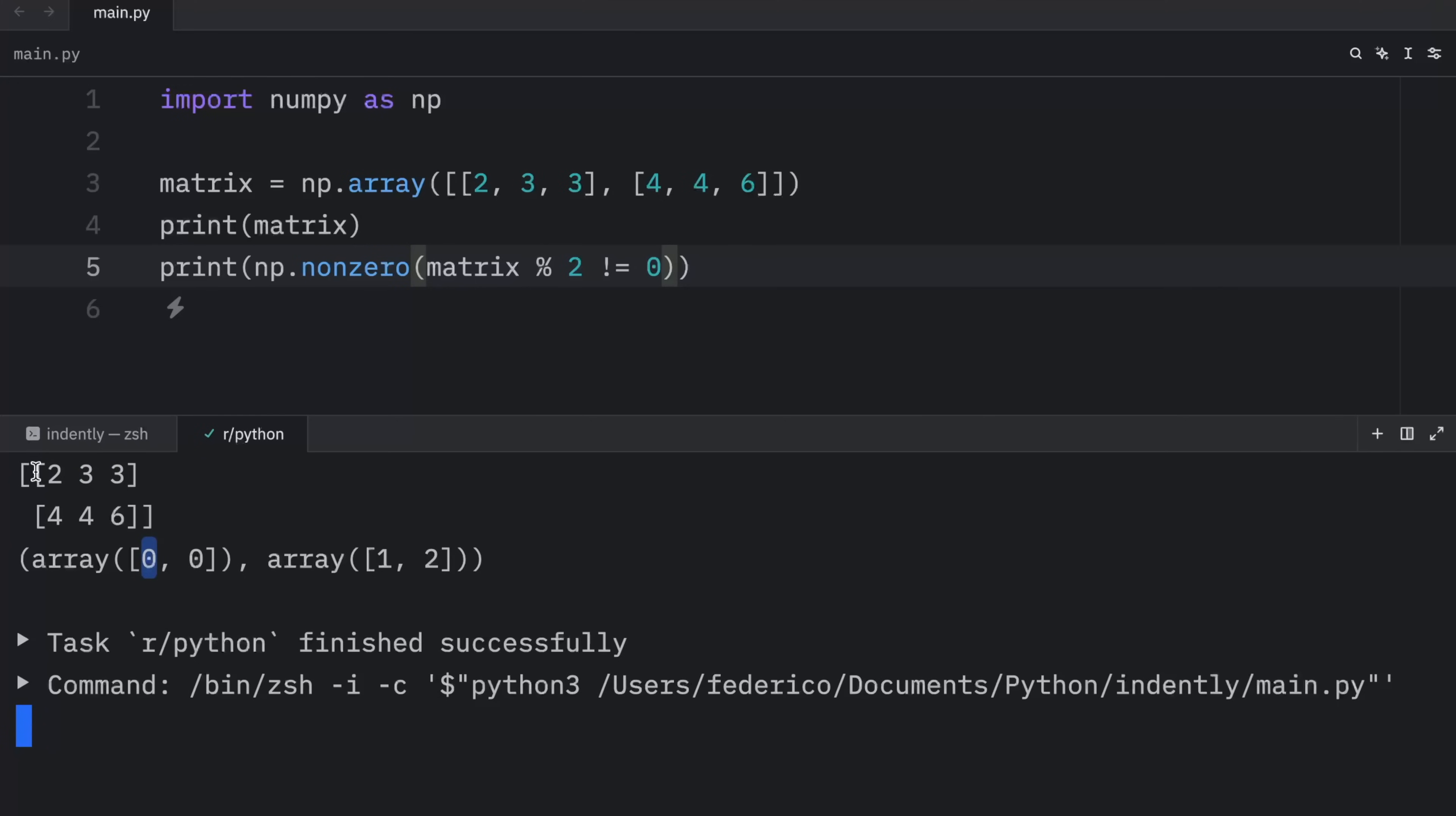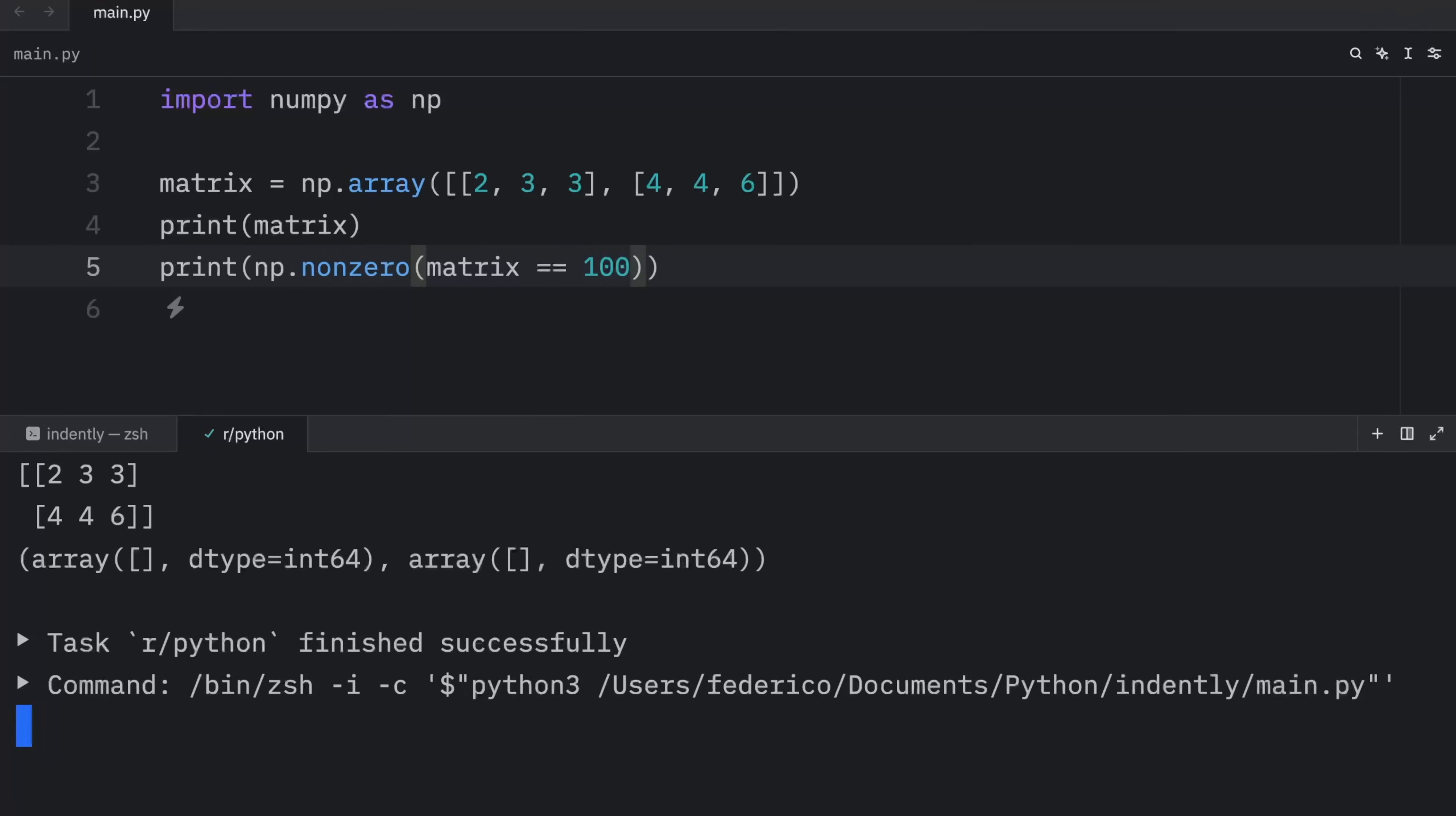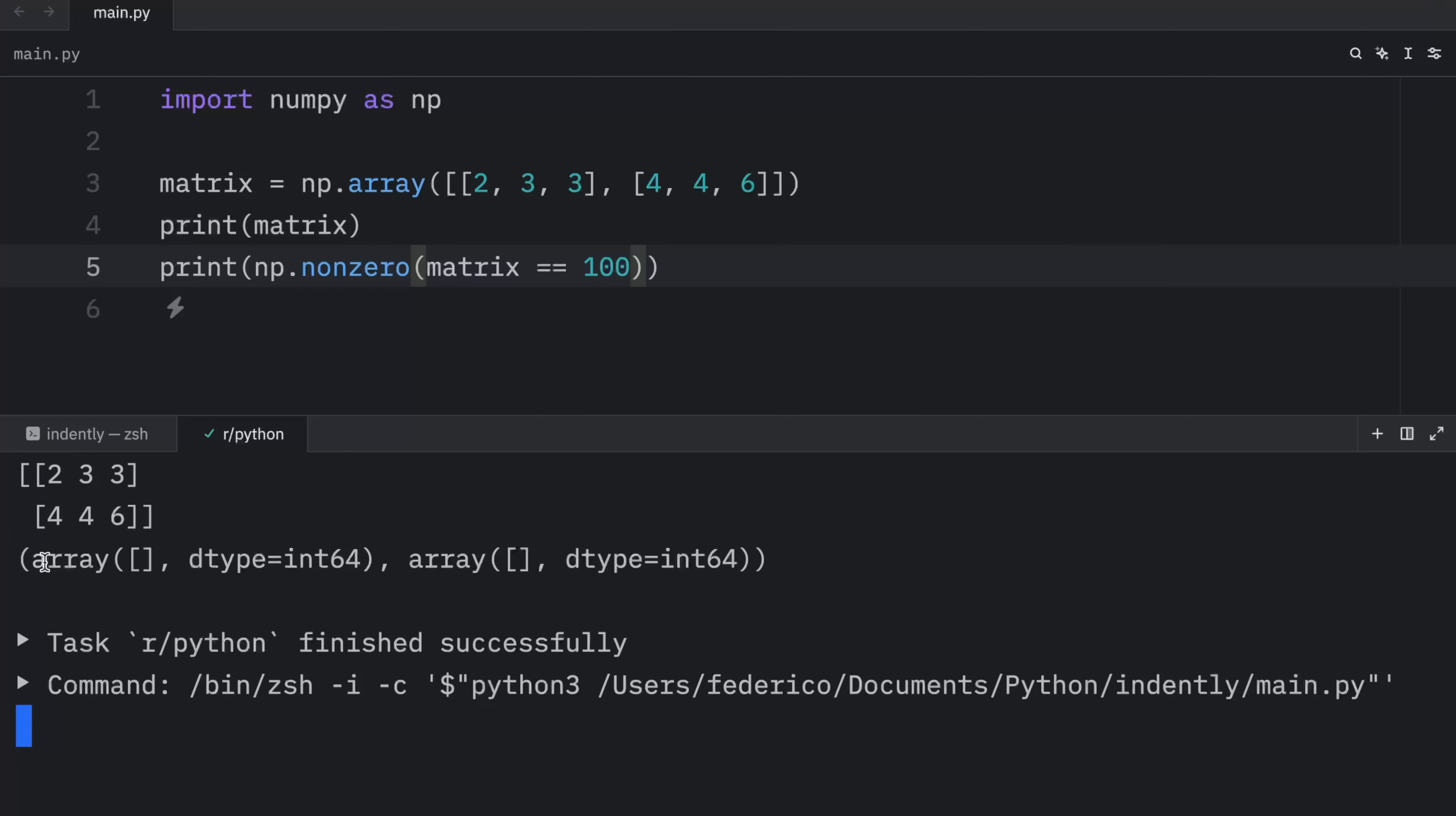But what happens if you have no elements that match? So matrix, where the element is equal to 100. Well, if the condition is not met by any of the elements, you're going to get this as an output, an empty array and the type that it contains.